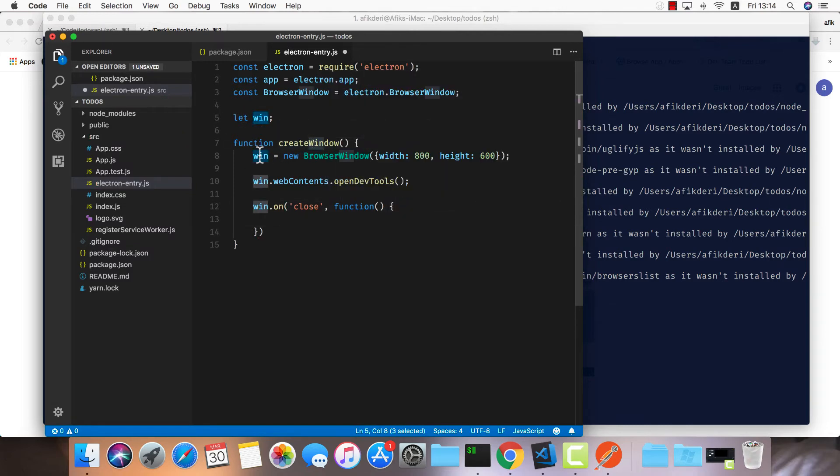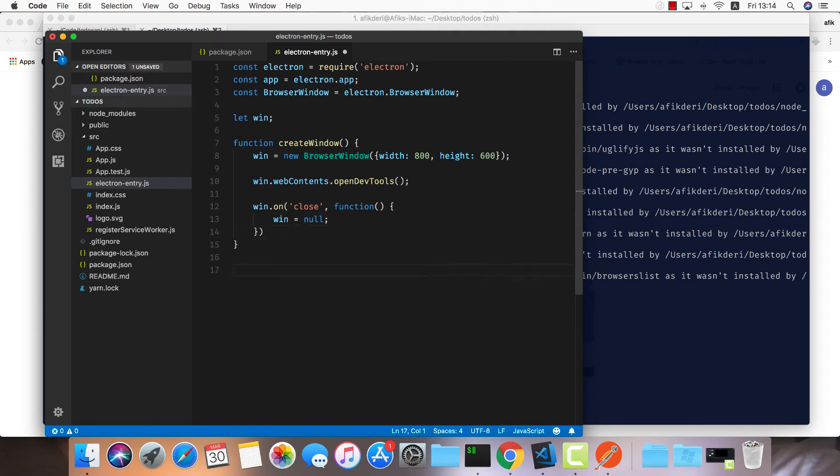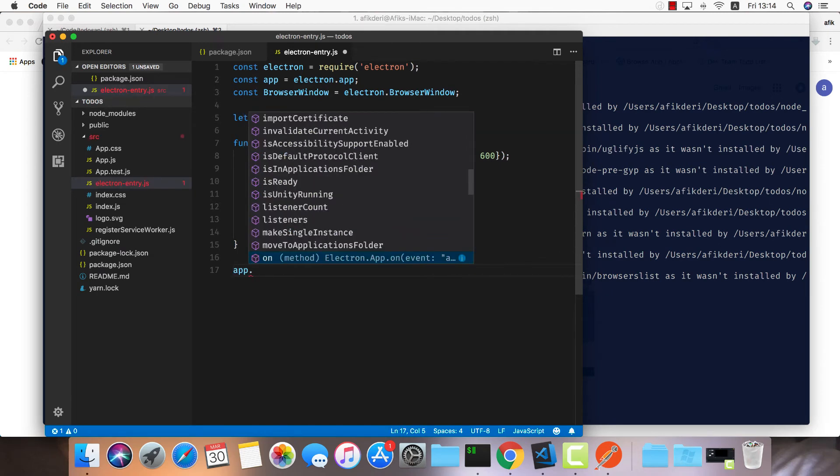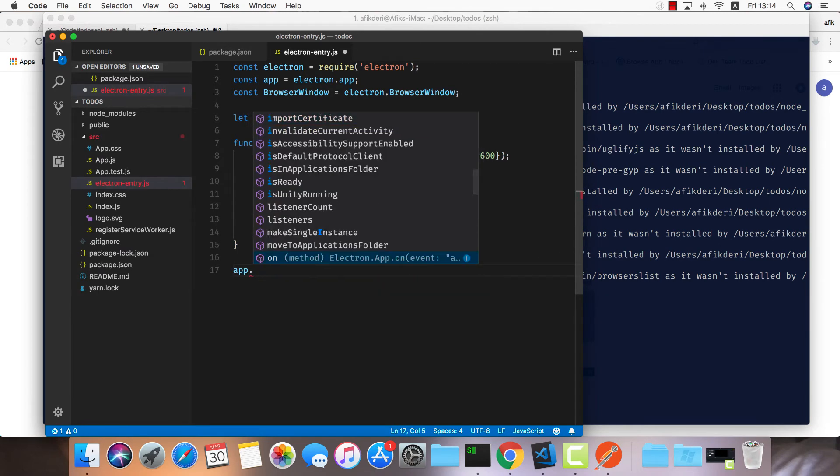When the app is ready, what we'd like to do is call this function. So app.ready, just call create window.